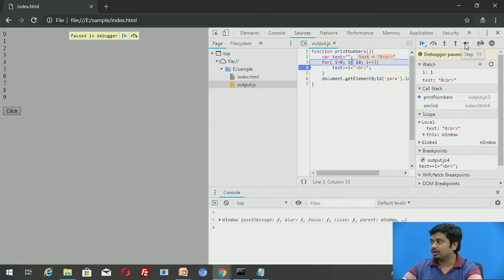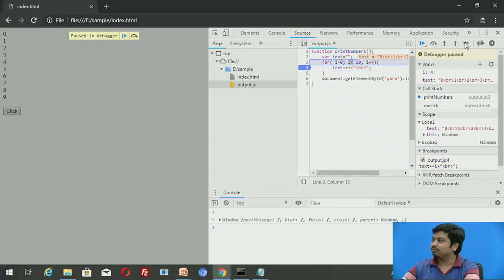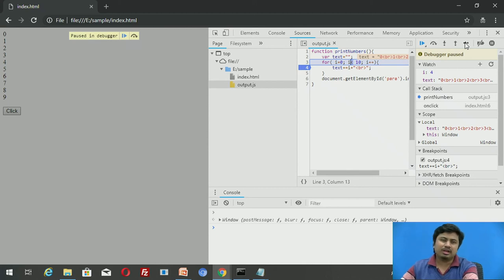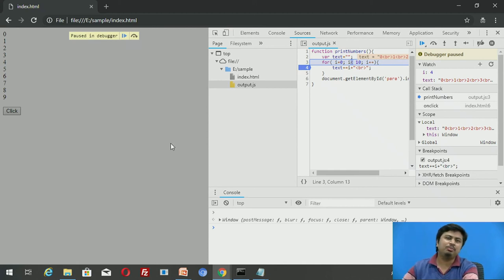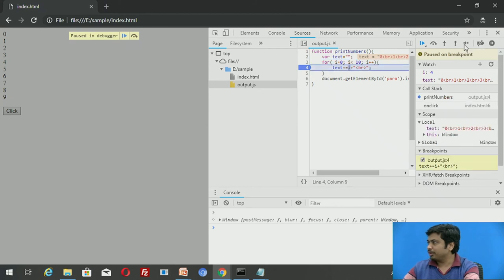I click the button again — the script executes and pauses at line 4 because I inserted a breakpoint there. You can see that i is 0 and text is a blank string. Now I press F9 to step through — you can see i changes to 0, then 1, and as the loop executes, the values automatically change. You can see text accumulating values and i incrementing with each step.